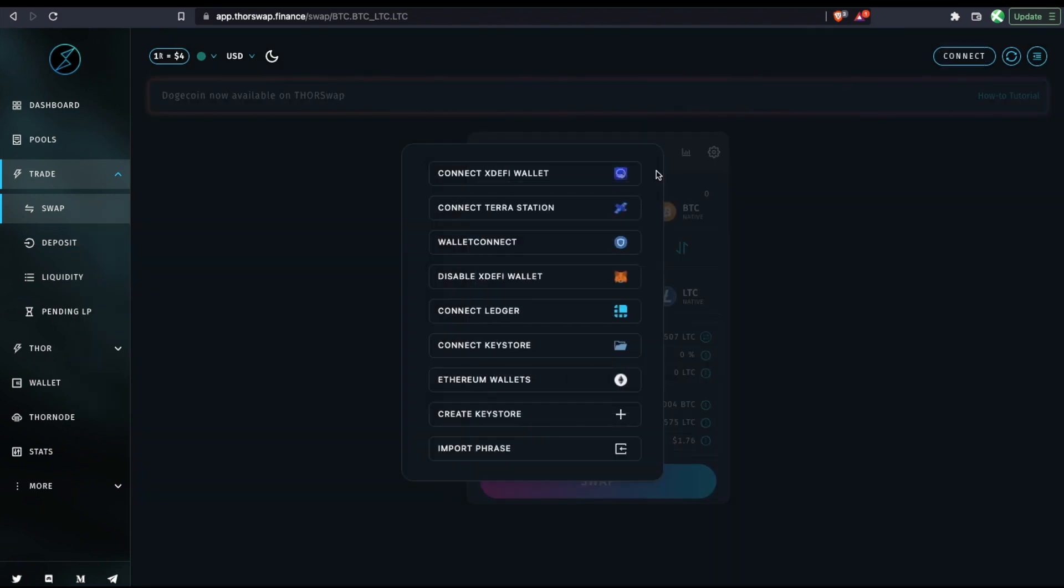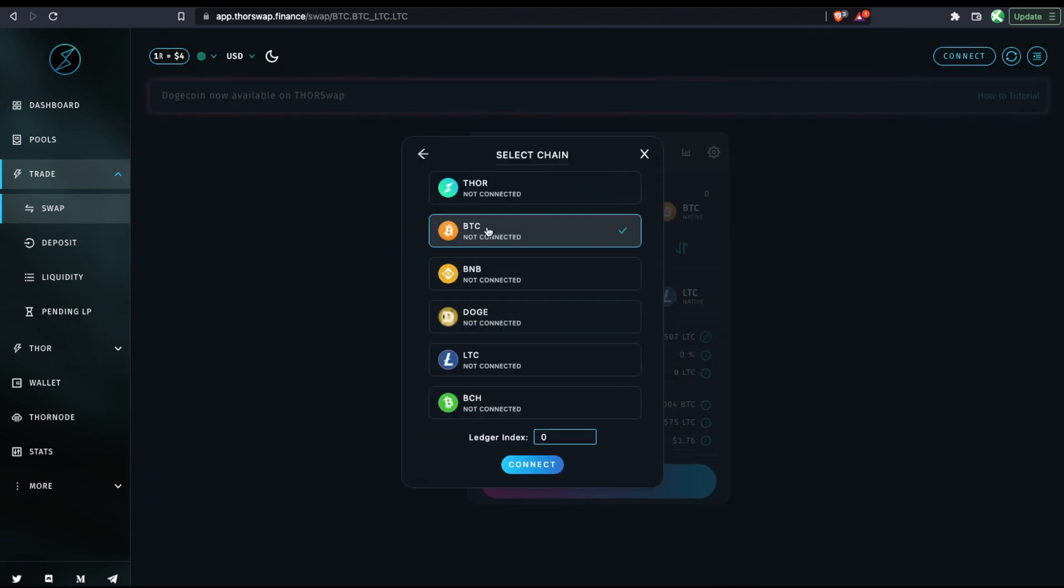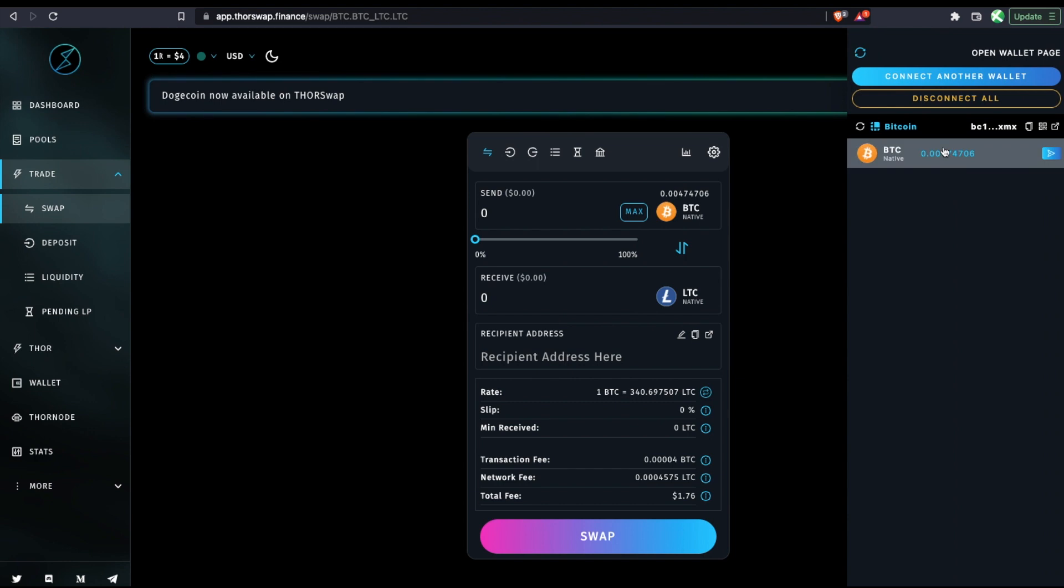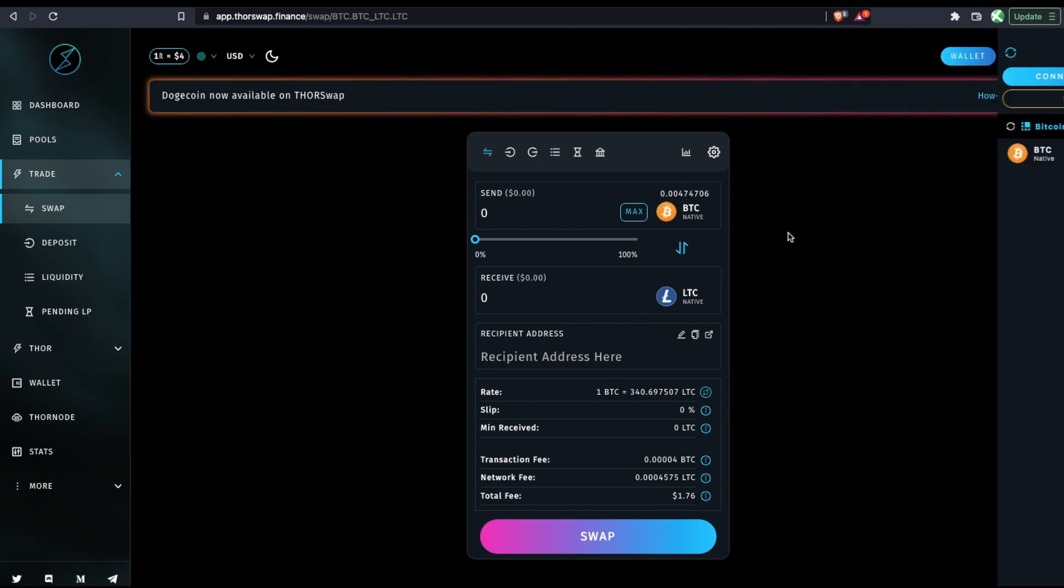And then I'm going to go to connect and click connect ledger. I've got BTC selected and I will connect. Now I can see up in my wallet that I am connected and I've got a bit of Bitcoin here ready to go.